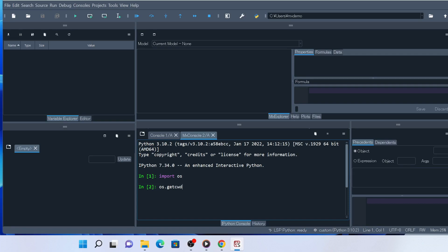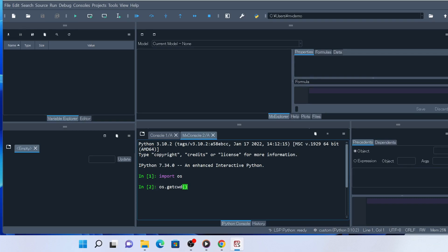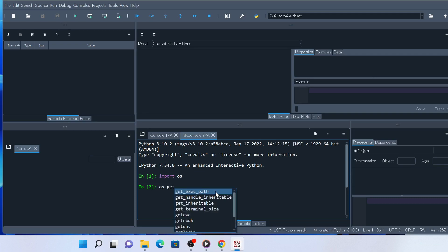Type OS.getcwd, then left and right parentheses. The auto-completion feature is available in IPython, so instead of typing all the characters, you may want to press tab as you type, then Spyder lists the names defined in the OS modules that match what you have typed.